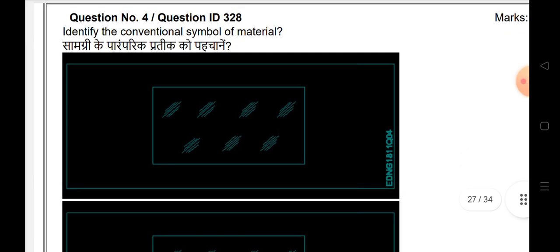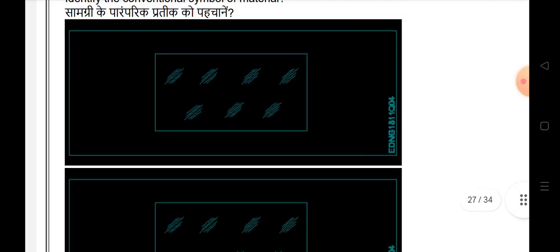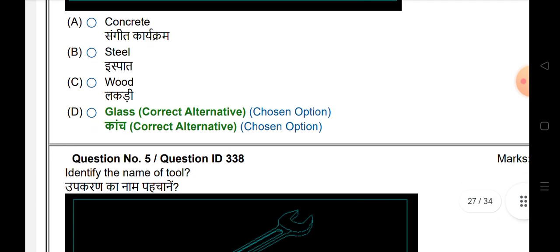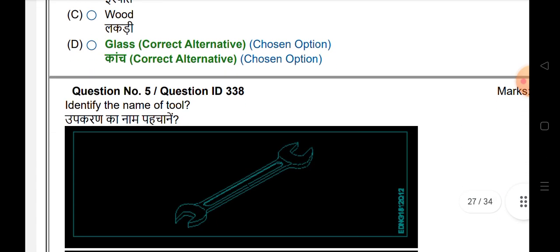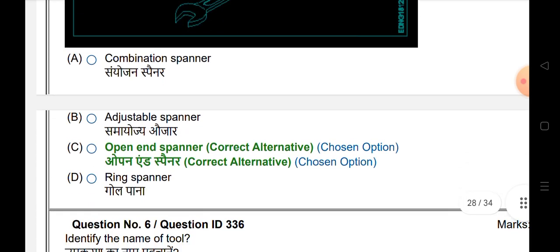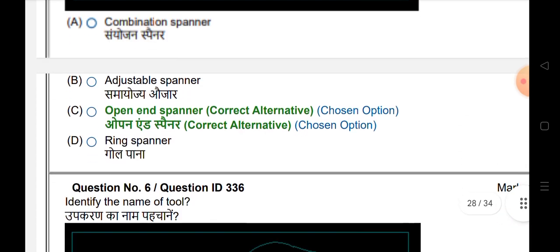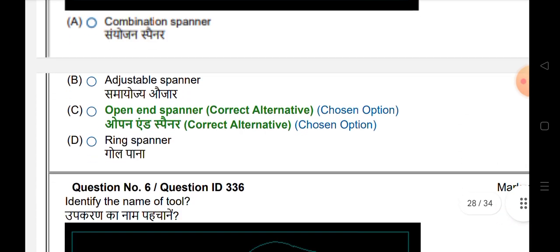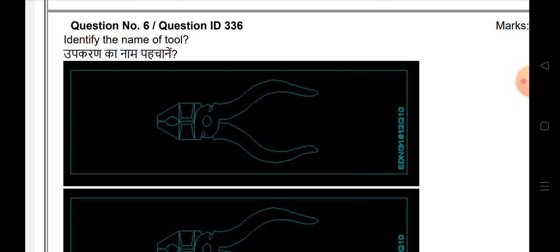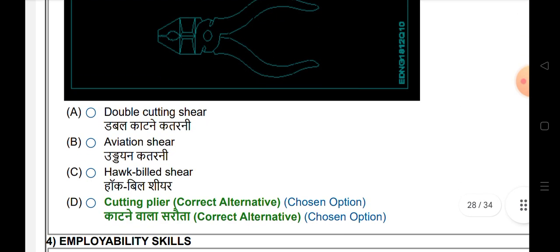This figure name is square prism. This symbol is glass. This tool name is open-end spanner. This tool name is cutting plier.